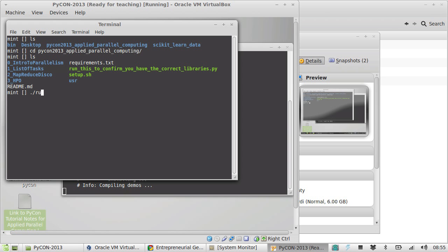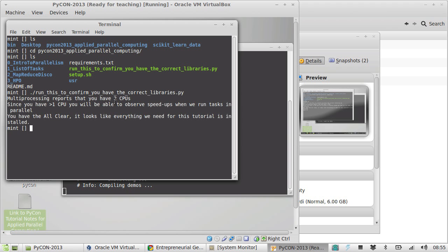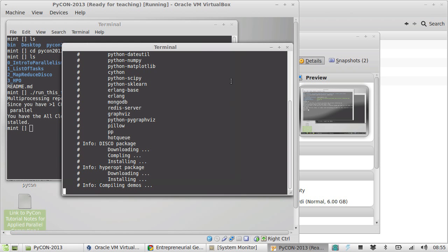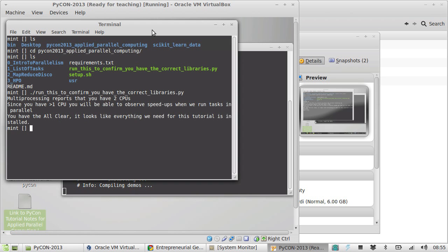Run this to confirm you have the correct libraries. If I do this, hit return, then it runs a little Python script that just checks that we have at least two CPUs configured. And it checks a whole pile of libraries. Those are the libraries that are installed by this script. So you can expect that if this passes, then you're ready to run the tutorial.